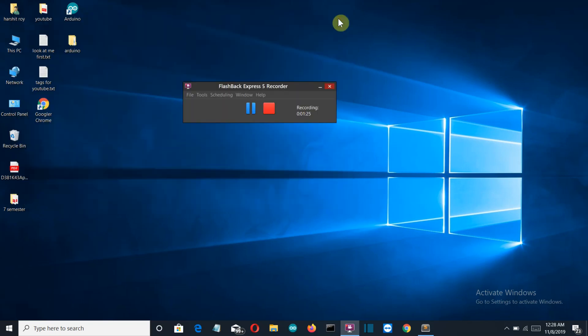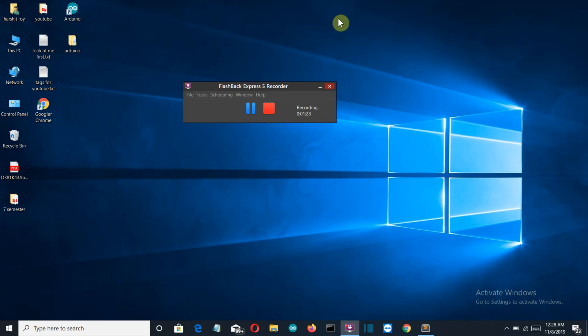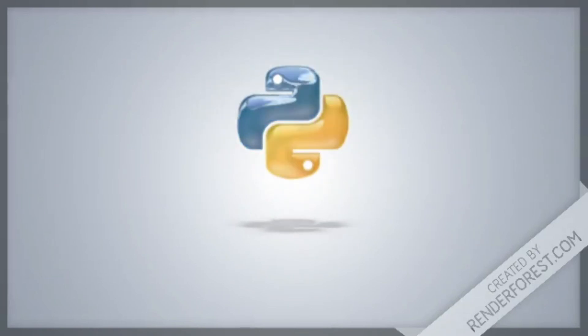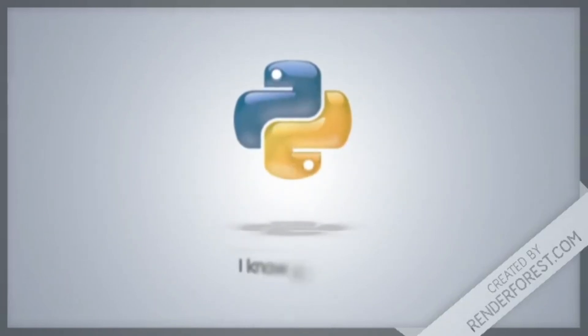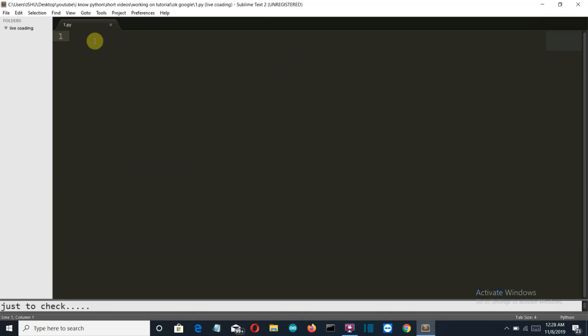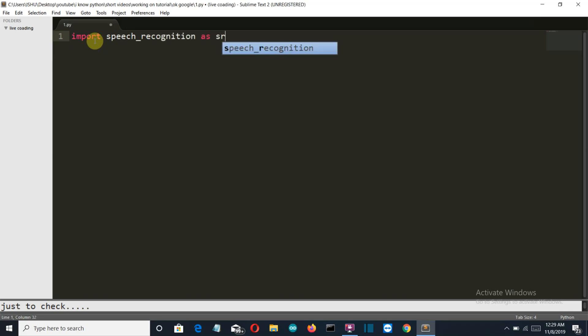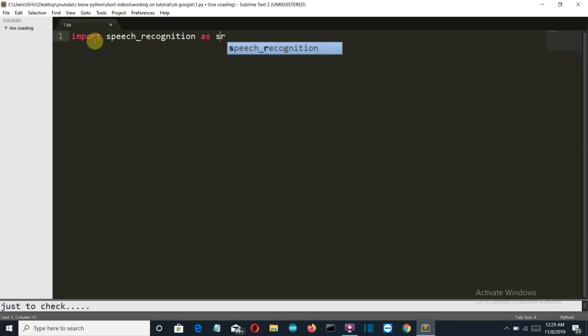With the package installed, let's get back to our editor and start writing our code. Let's import our libraries: import speech_recognition as sr, just to make it short. And then we'll import OS.